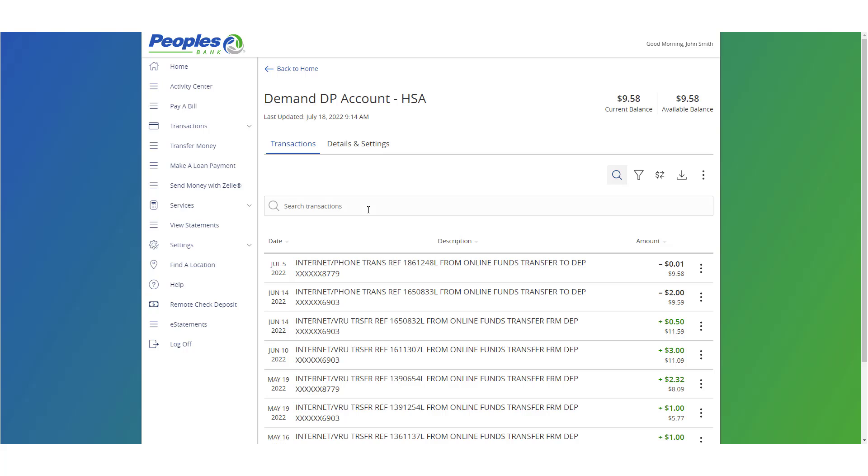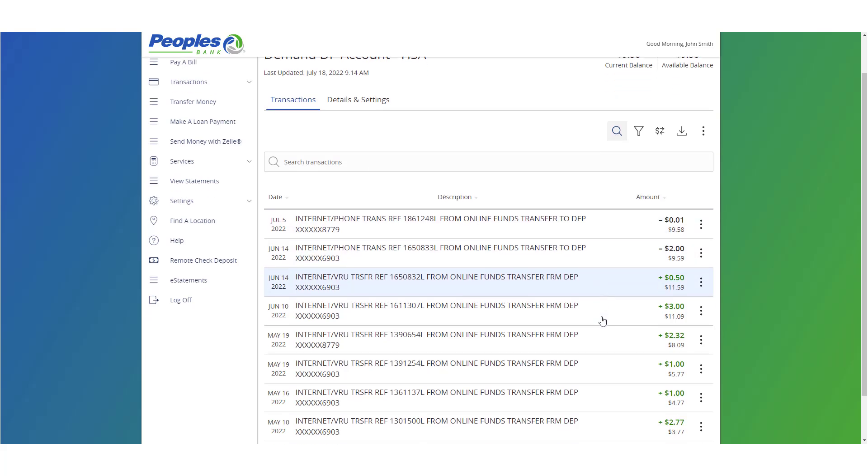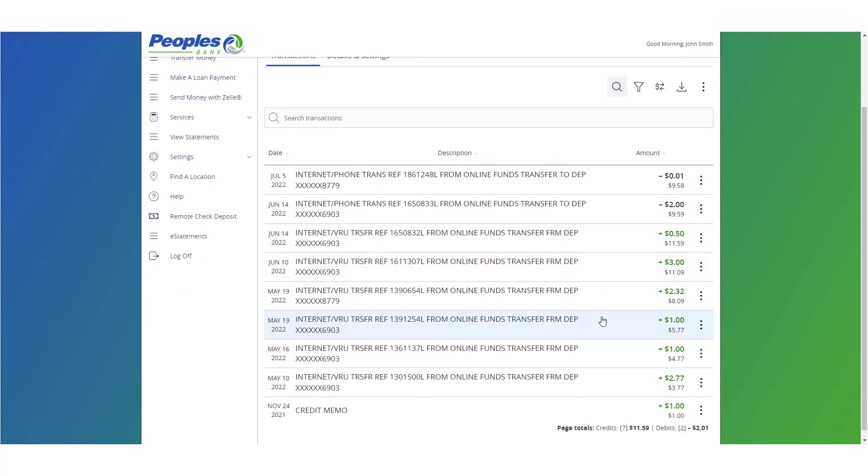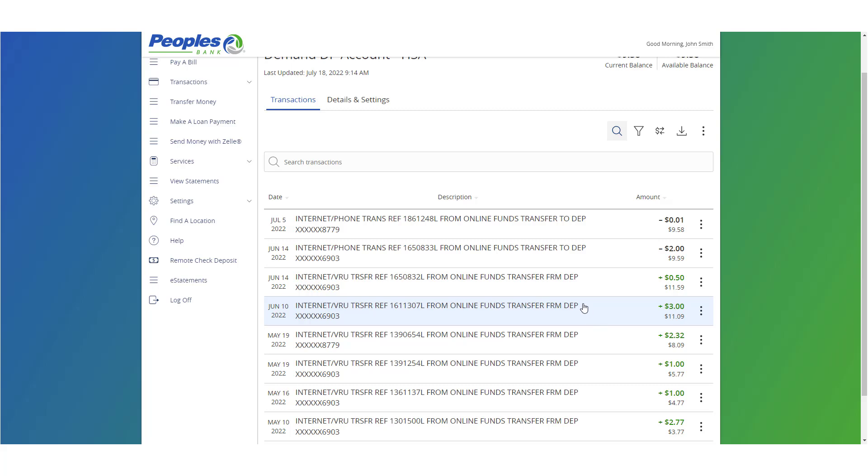A listing of historical transactions posted to the account are listed below the account details. The newest transaction will appear on top by default.